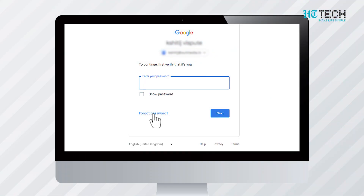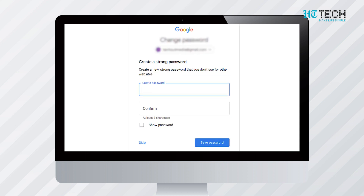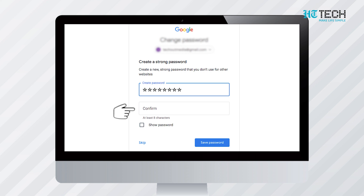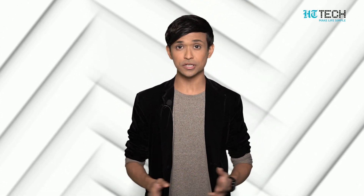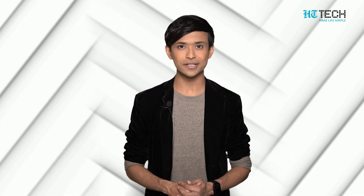Once you click on the forgot password option, it opens a window asking you to enter your new password. Enter the new password and then confirm it by filling in the same password again. After your new password is confirmed, you are automatically logged out of the device which had the previous password. You can then log into the device you want through the new password.